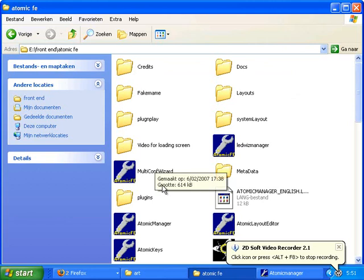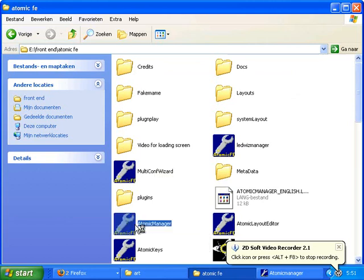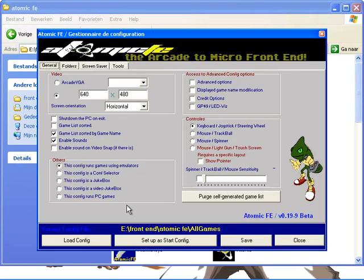Now go to the atomic manager which you can see here and open it.